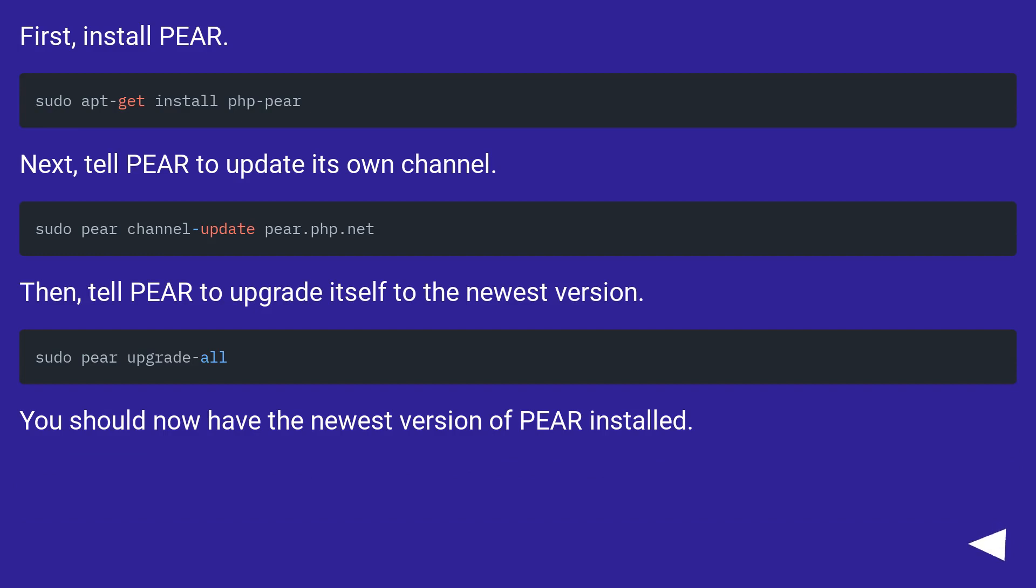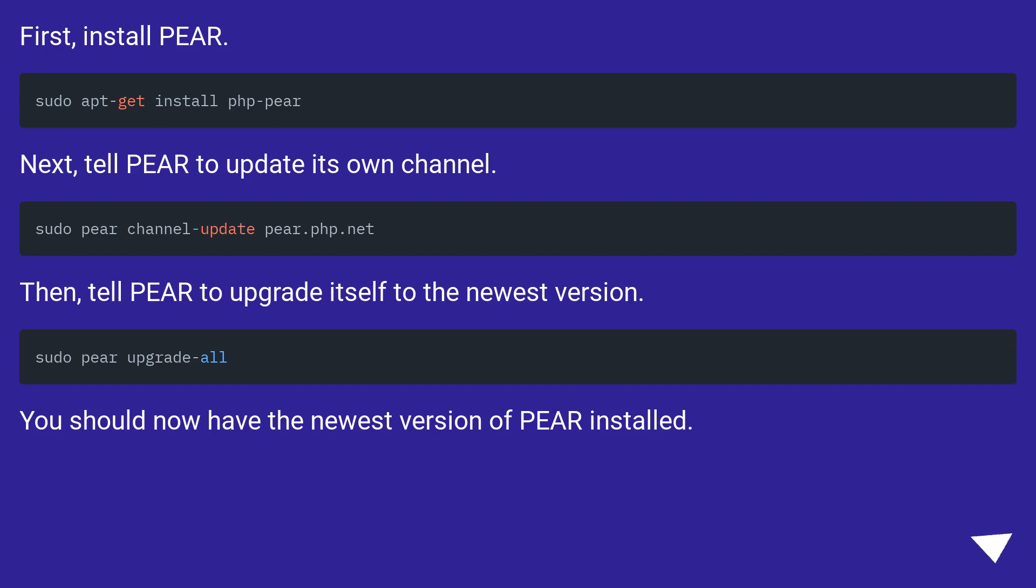First, install Pear. Next, tell Pear to update its own channel. Then tell Pear to upgrade itself to the newest version. You should now have the newest version of Pear installed.